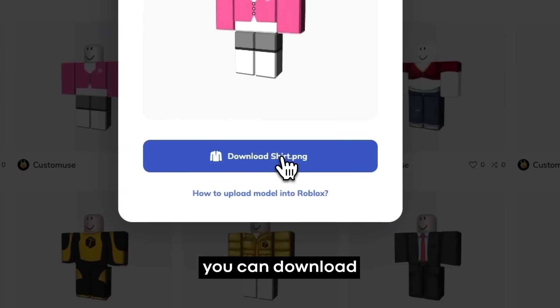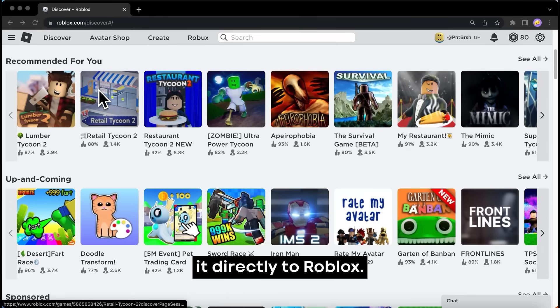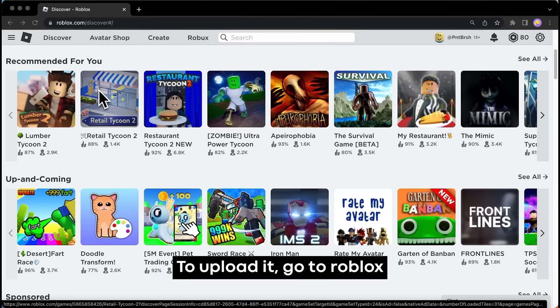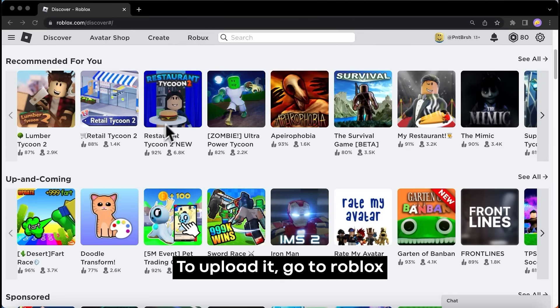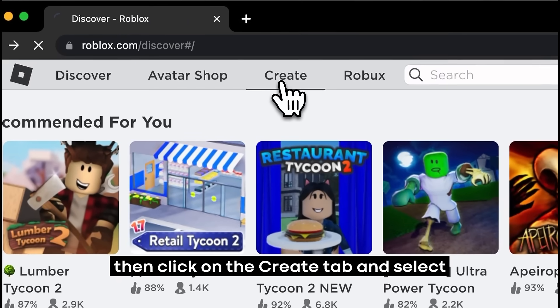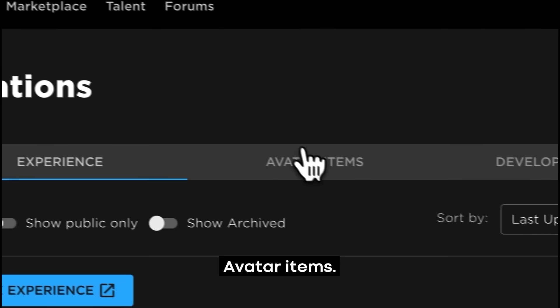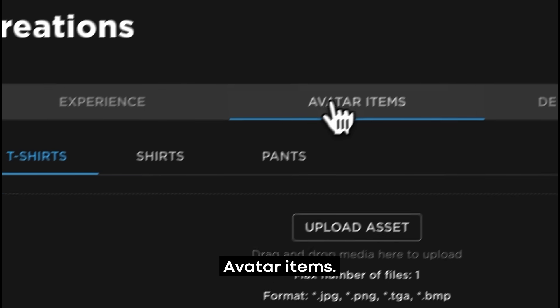To upload it, go to Roblox, then click on the Create tab and select Avatar Items.